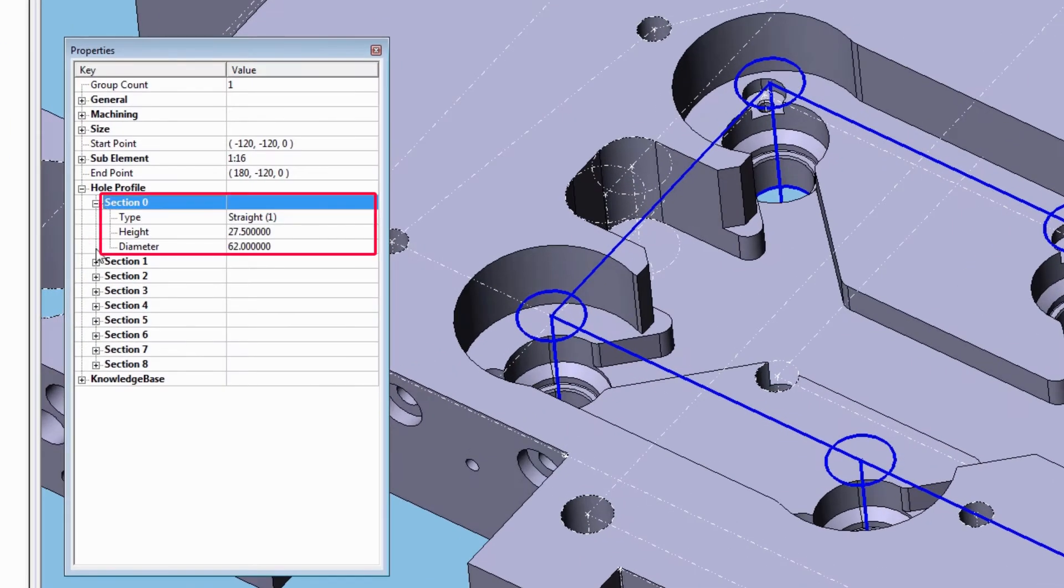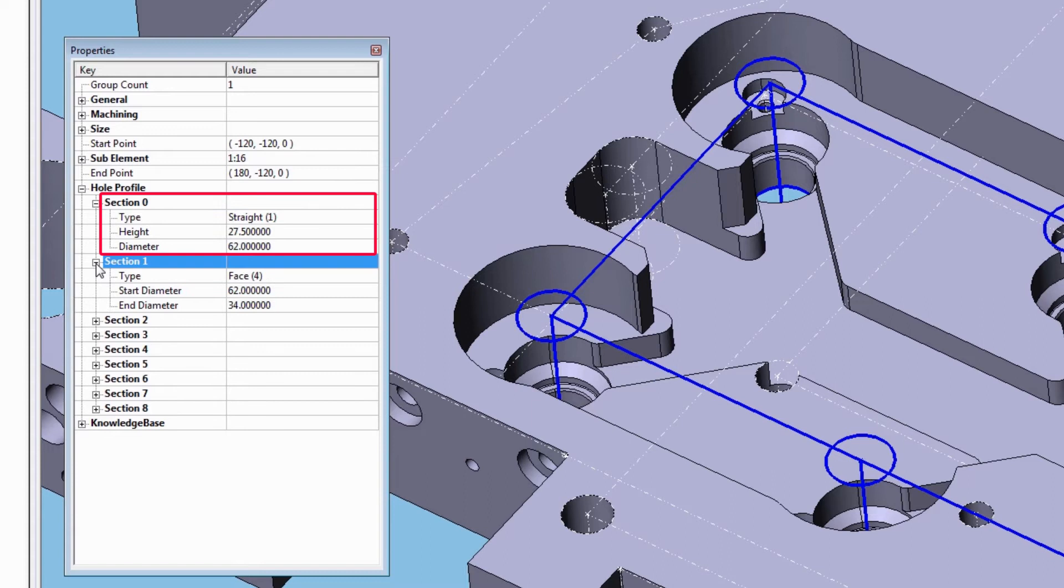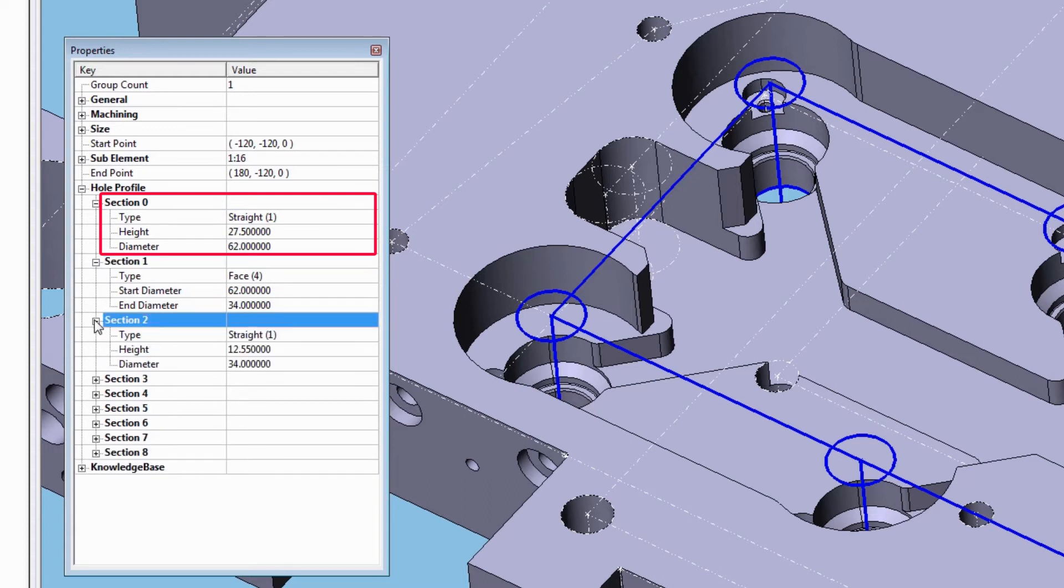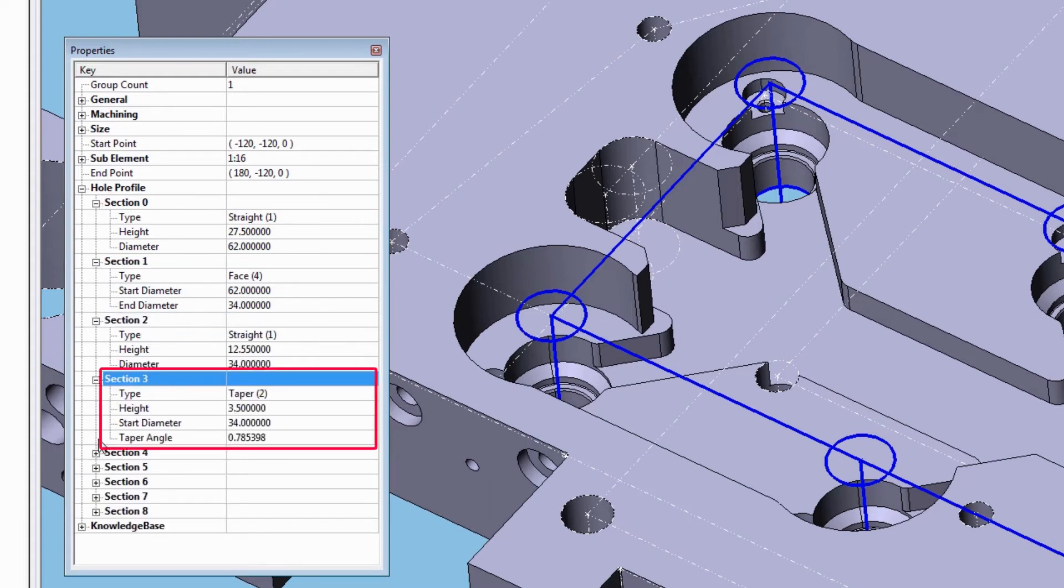Hole type in section 0 is straight and in section 3 is taper. Properties of taper include height, start diameter, and taper angle.